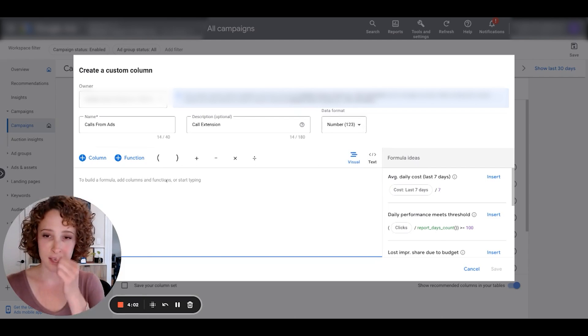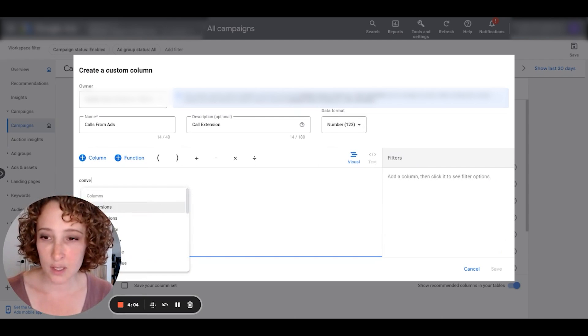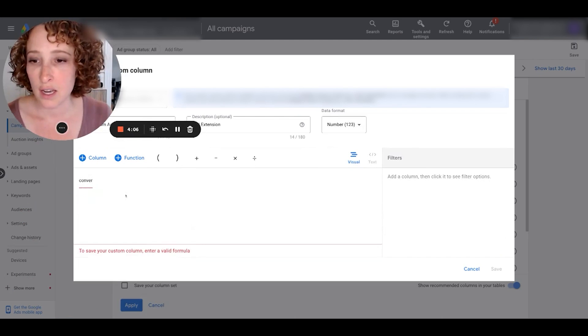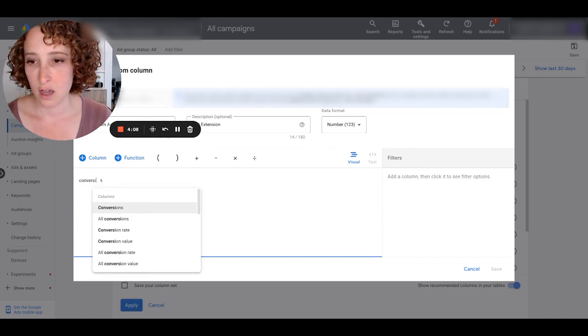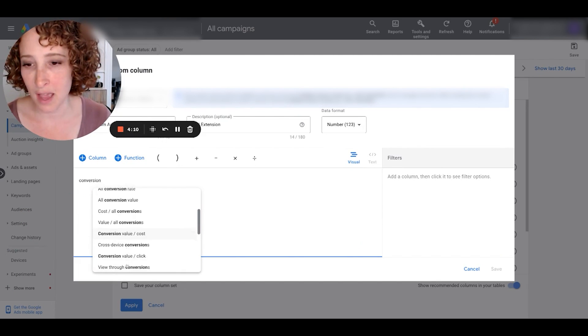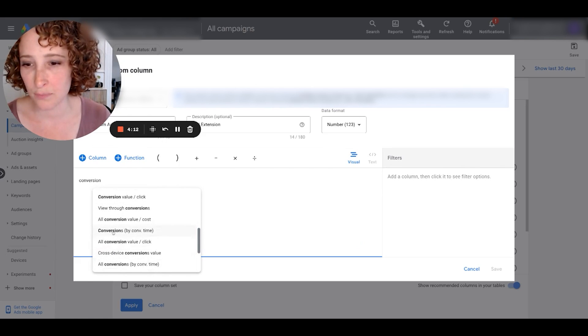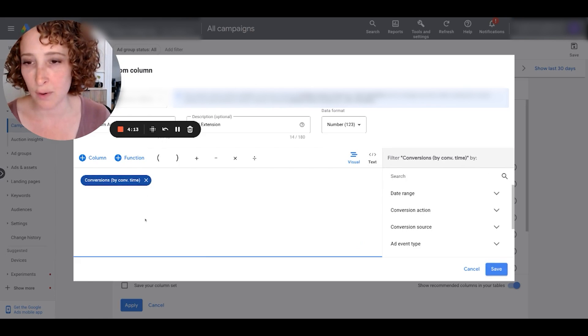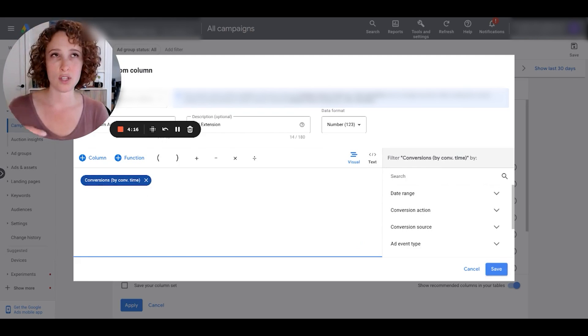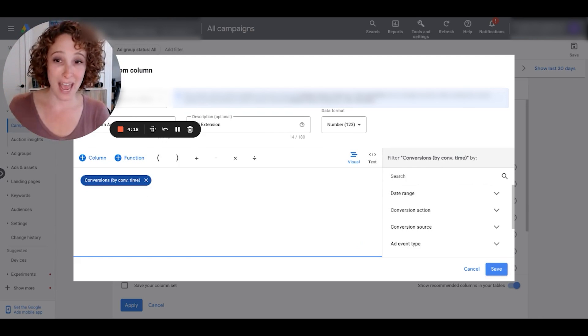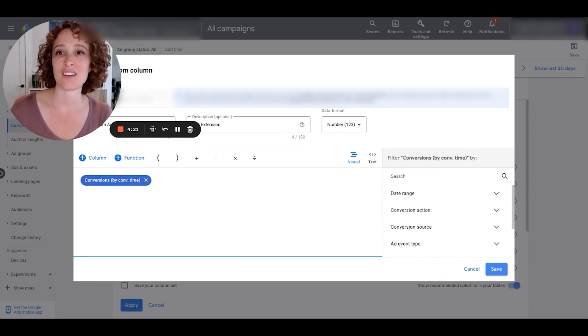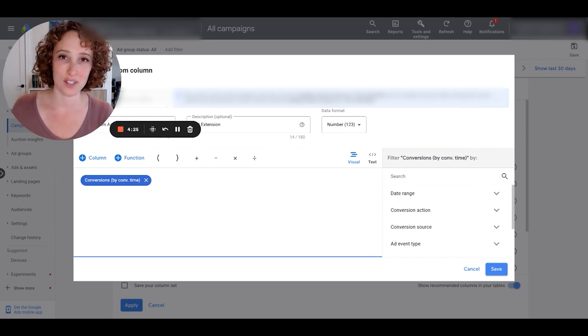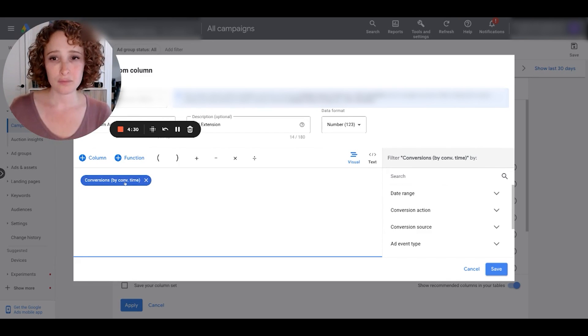I'll write call extension. And yeah, number is good because we're just tracking the number of leads in this case. All right, so what we want is we want to do conversions. Now I really like—I really like the conversions by conversion time metric rather than just conversions, because it shows you the conversion on the day the conversion actually happened.